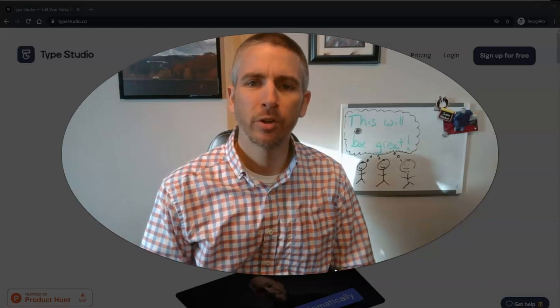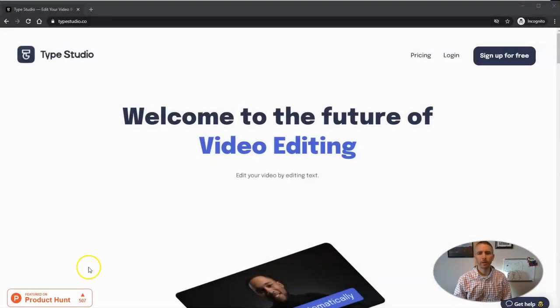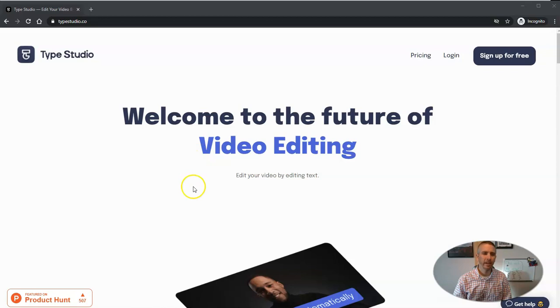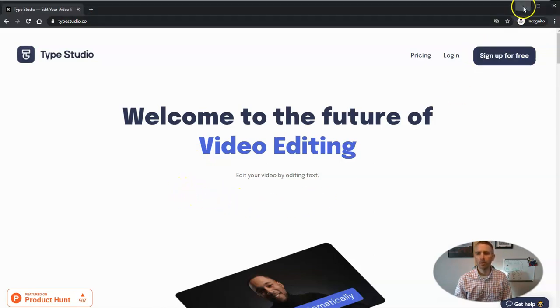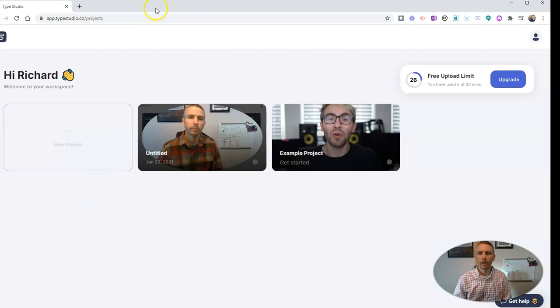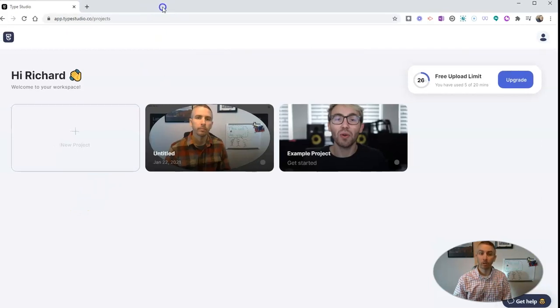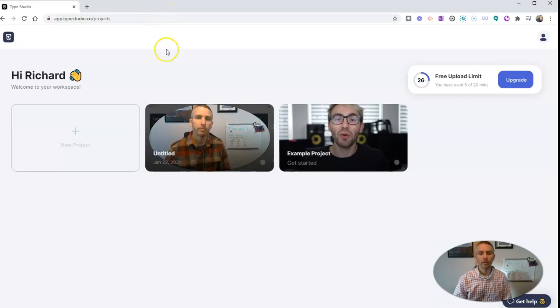It's called Type Studio, and it's a really unique approach to editing your videos. Now, I'm going to use a free account, and I'm already signed into my free account here. And what Type Studio does is it creates a transcript of any video that you own that you upload.